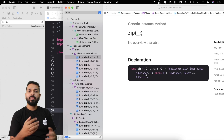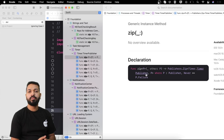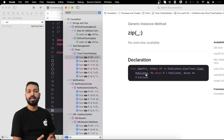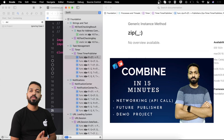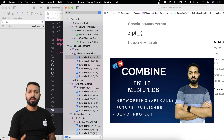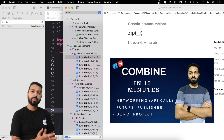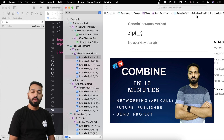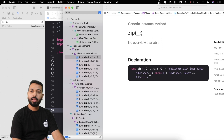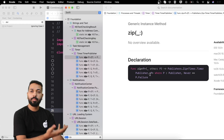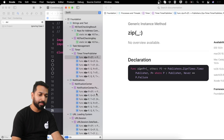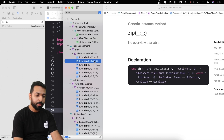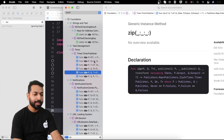Zip passes values to the downstream only when all publishers have completed their execution, whereas combine latest passes values downstream whenever the value of any single publisher changes. Zip is also available in different variants — taking two, three, or four parameters — just like combine latest. That's the basic understanding of zip.